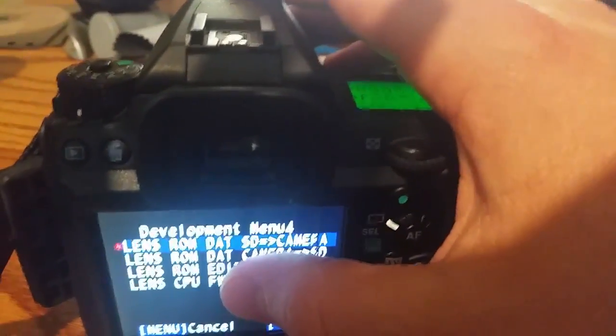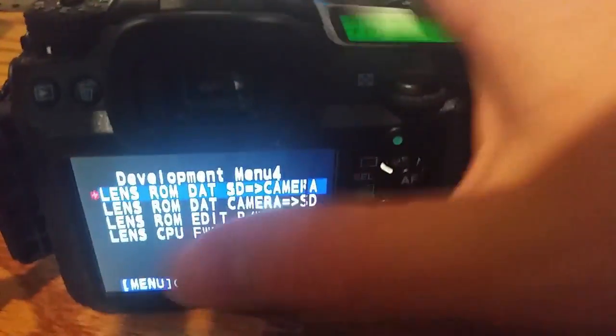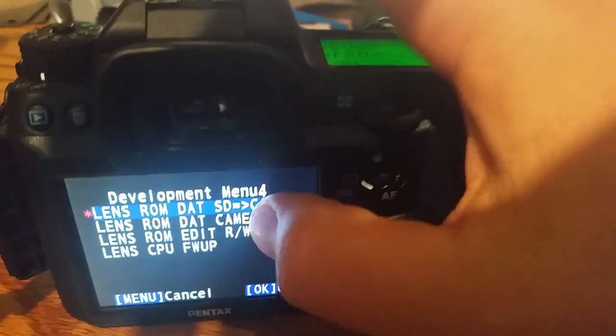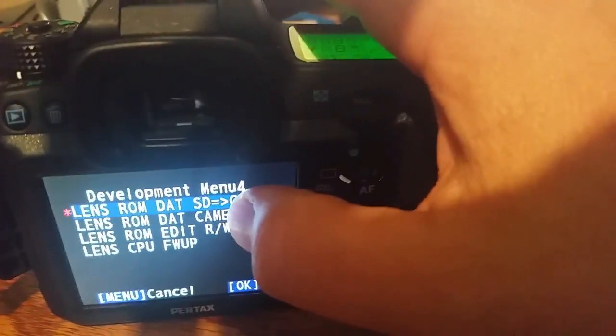And the first time I did it. It said failed. Don't freak out. Just turn it off. Back on. Press it again.